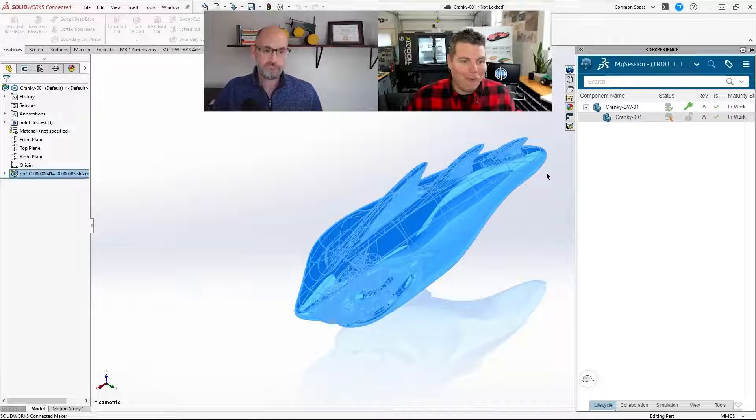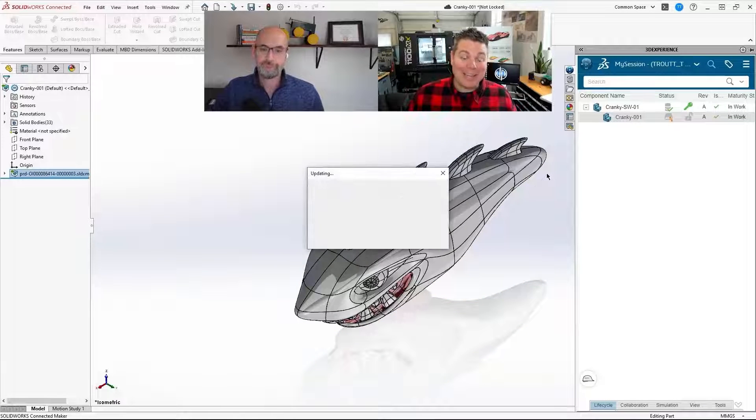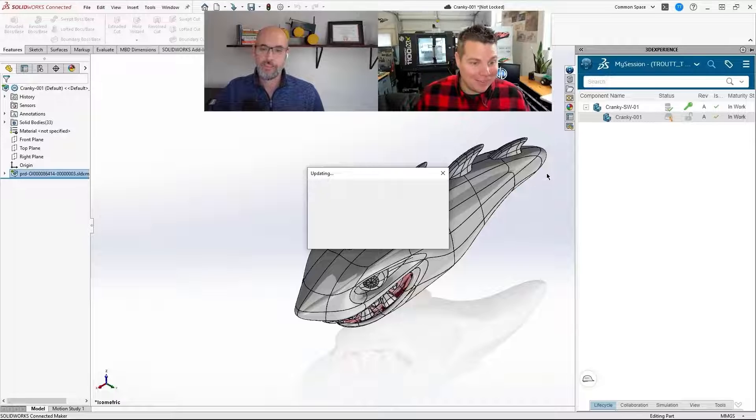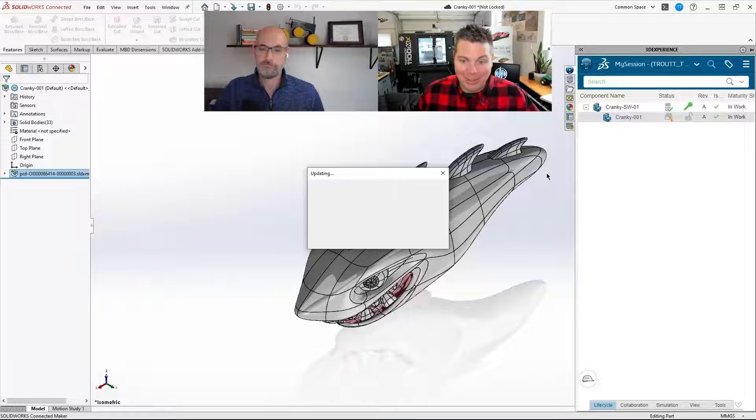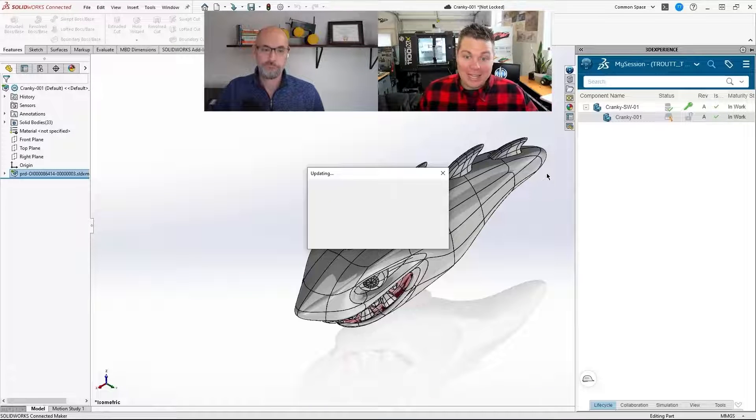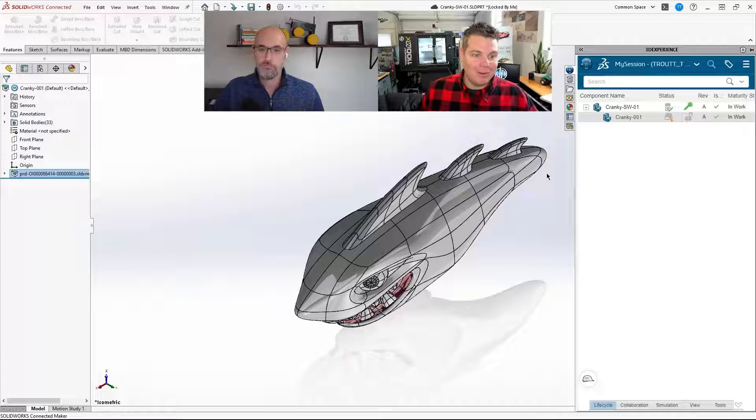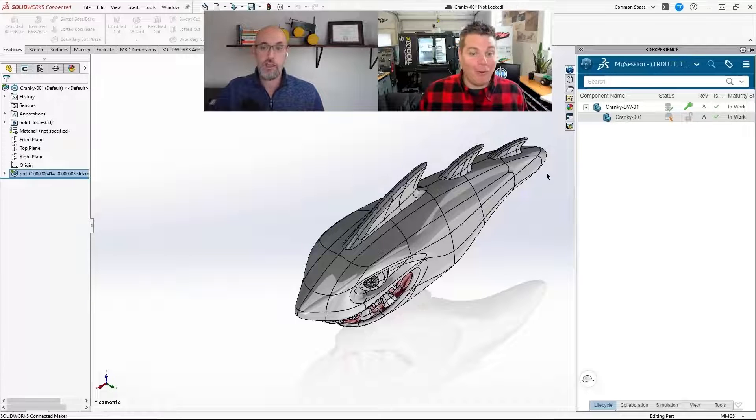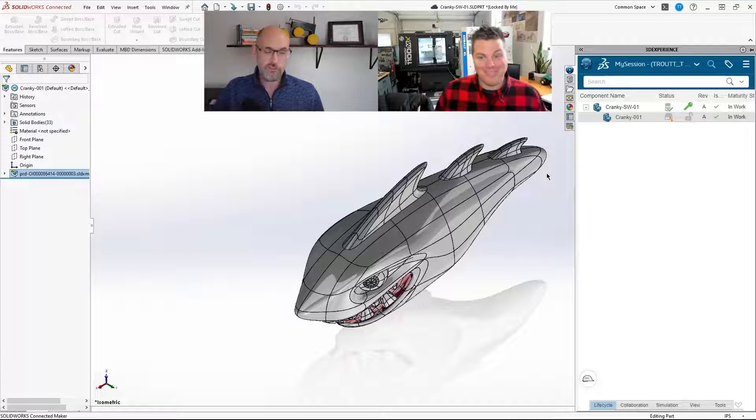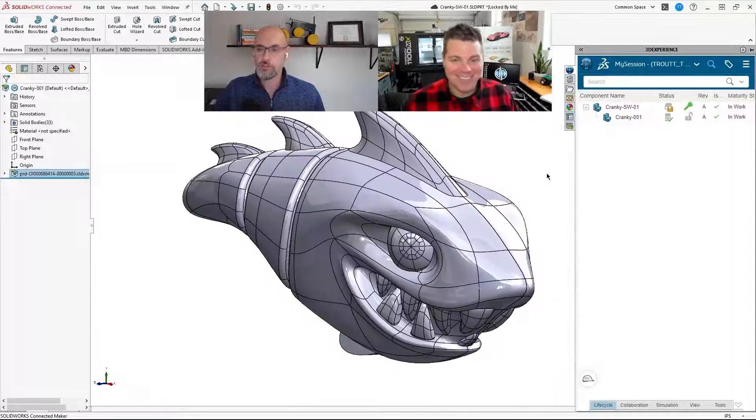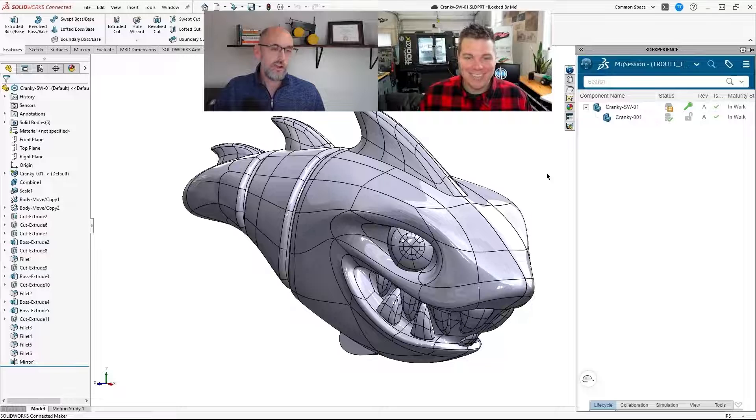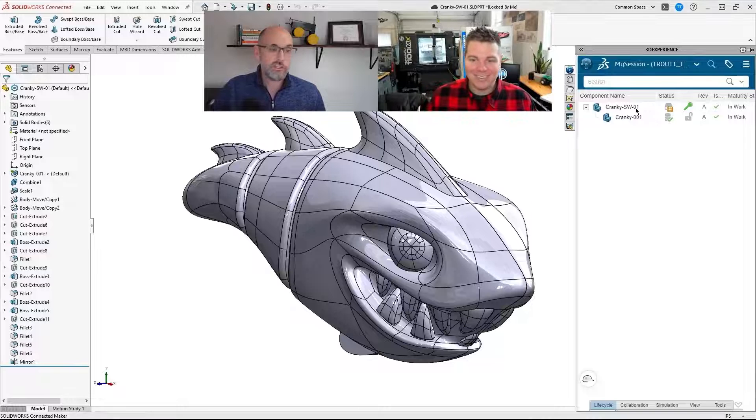Oh my God. No way. It cannot be that easy. So you just right click, reload from server, and it gets my latest surface that I made in X-Shape. Dude, that's awesome. Everything you did in SolidWorks is on there, just like you'd expect SolidWorks to work.